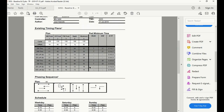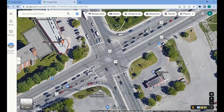That's the overview of reading signal timing plans. In Calgary, the city has recently been moving to a new template, but most historic intersections use an older timing plan template. Regardless, if you know what information to look for, you should be able to identify the important details within any signal timing report or summary and translate that into timing plans.